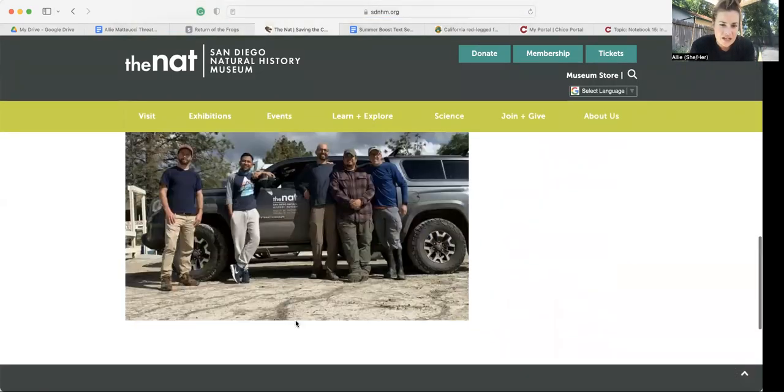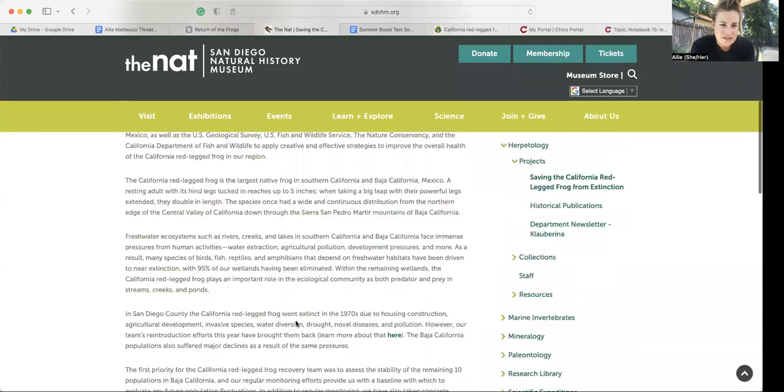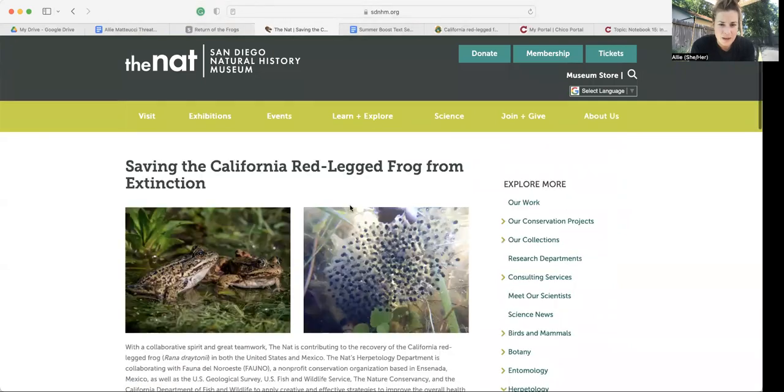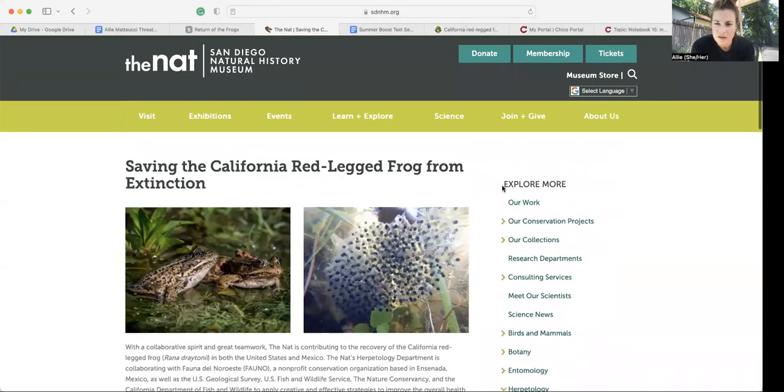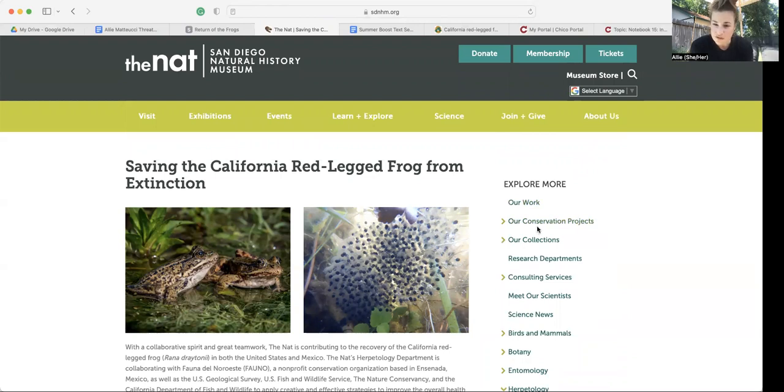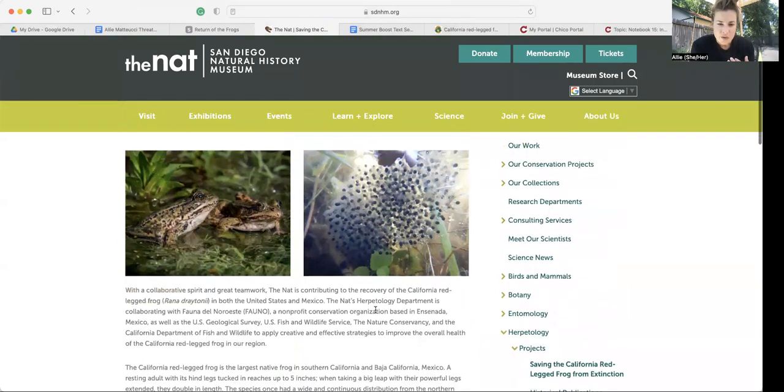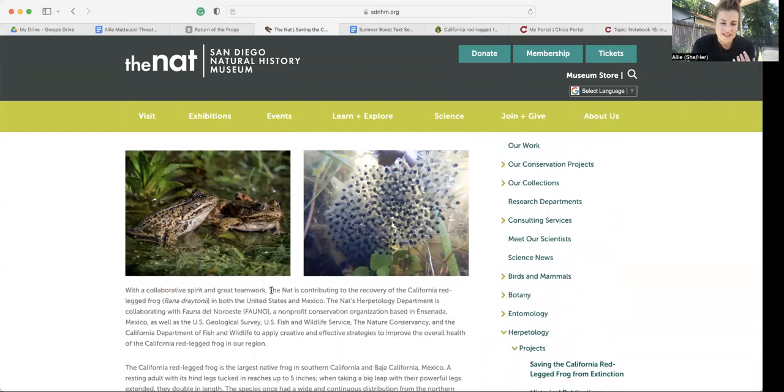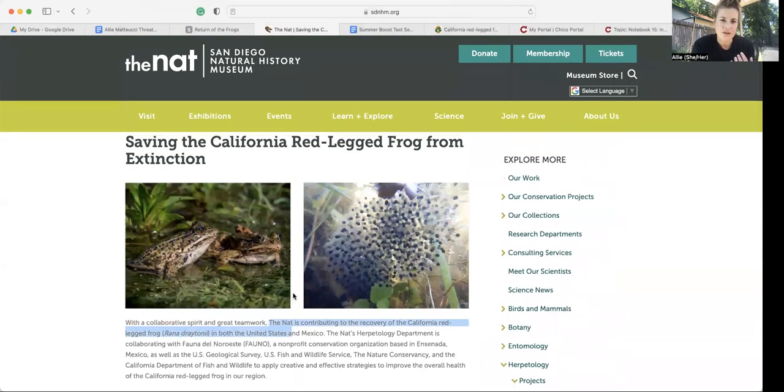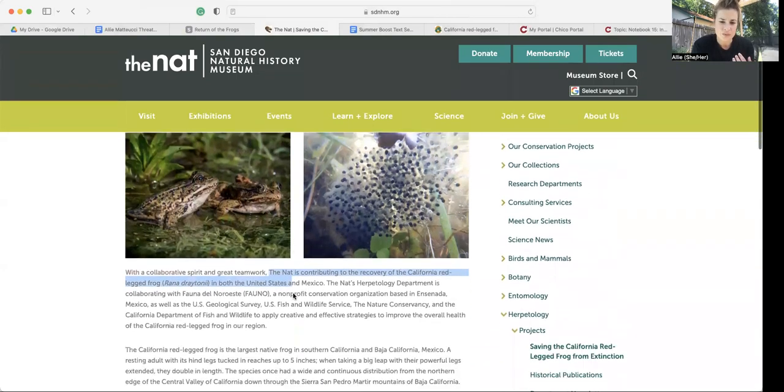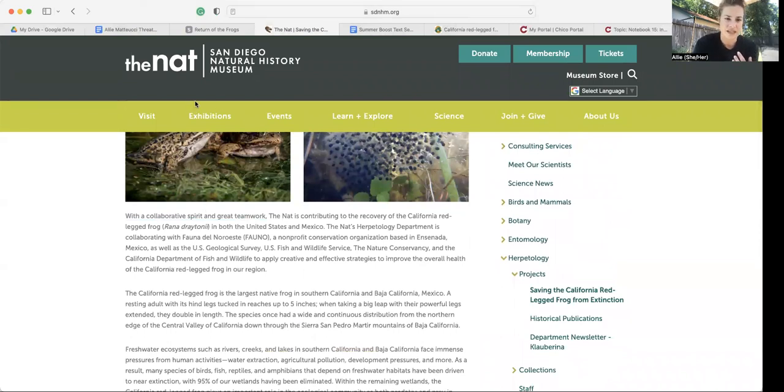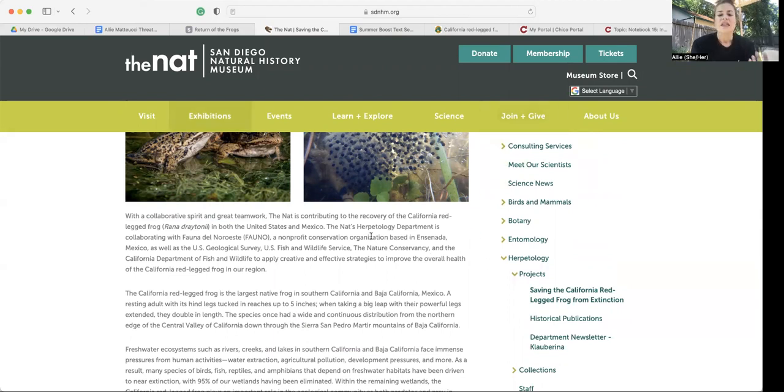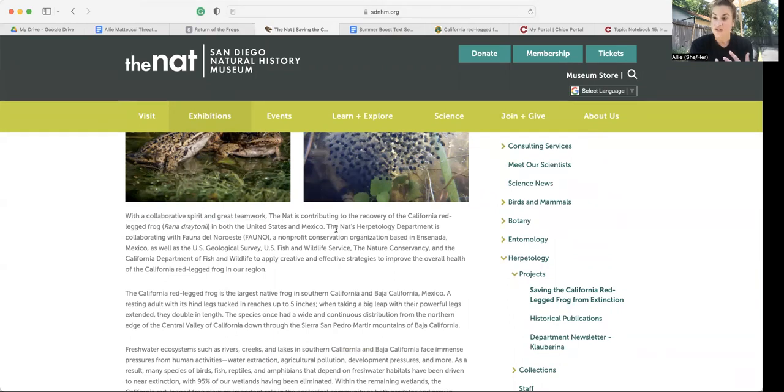And this is an example of a group working on conservation projects. So the NAT, San Diego Natural History Museum. NAT stands for San Diego Natural History Museum. I see that up here in the title. This would be an example of an organization you could cite in that second half of the paper.